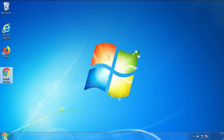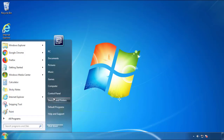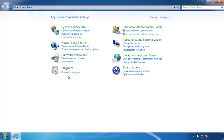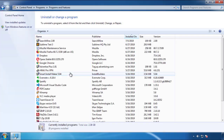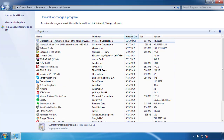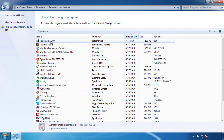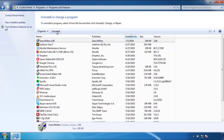Just open Control Panel. Click uninstall or change program. Then click on the dates to arrange the programs and look at the most recent ones. Since the adware was recently added, it should be here.